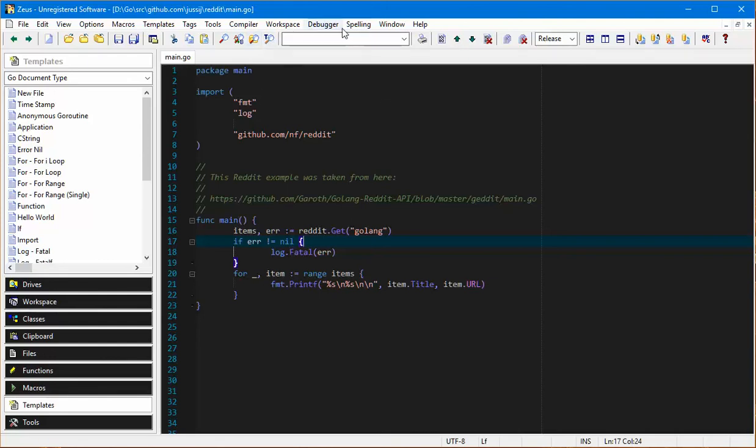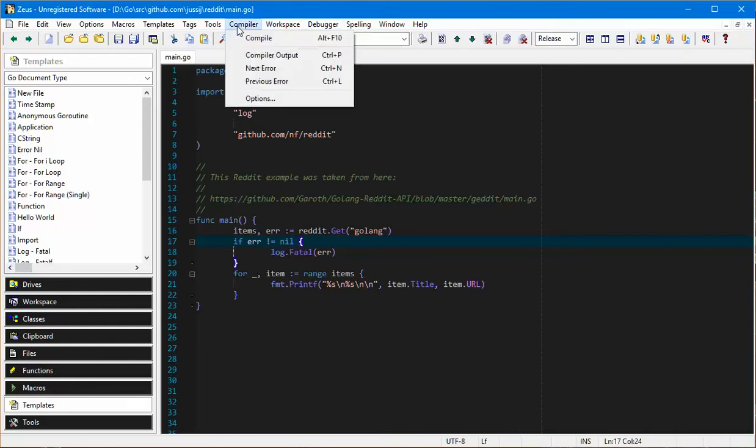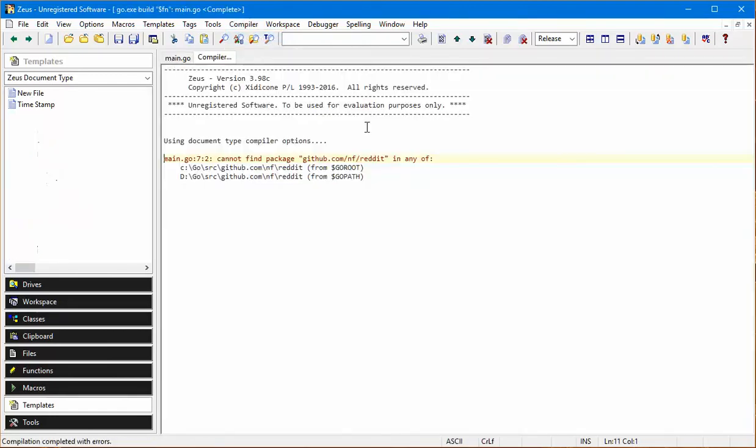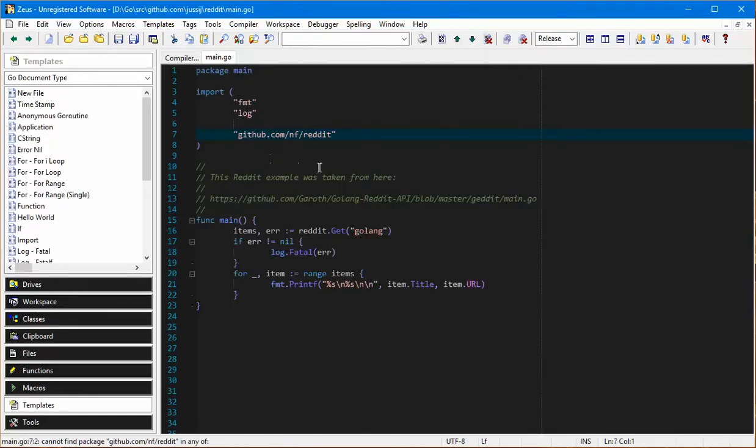If I try and compile this now, this is assuming you have the go compiler installed and correctly set up because Zeus doesn't come with go, you need to install that yourself. But if it is installed and correctly configured you can use it. In this particular case Zeus is going to run the go compiler that's installed and try and compile the file. Naturally it's missing a package because I didn't download the package.